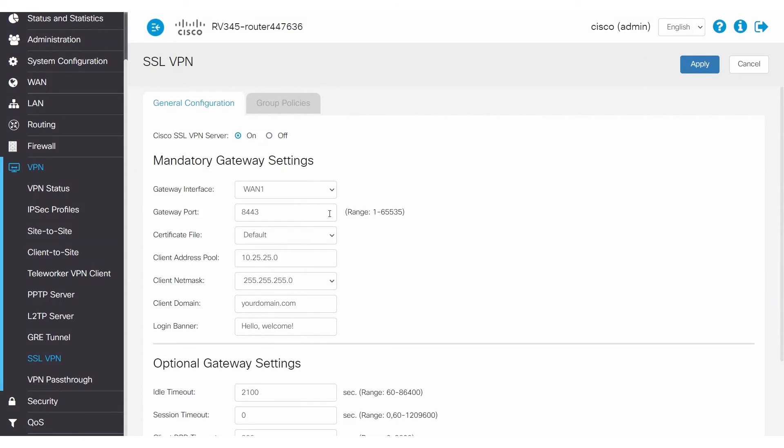Most of the time, if the router is directly connected to the internet service provider, the router will automatically open this port and you won't need to change anything. But sometimes, the router connects to the internet through an ISP modem or a different router. If this is the case, you'll need to make sure the router or modem in front of the RV340 series router is port-forwarding the gateway port to the RV340 router.